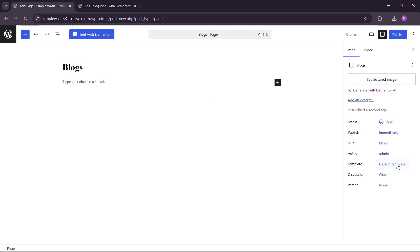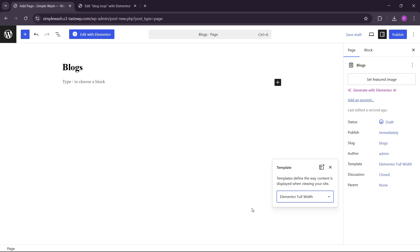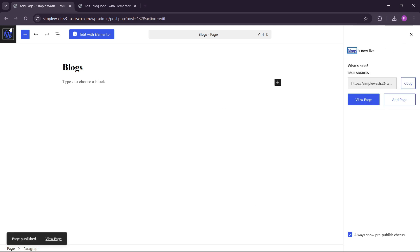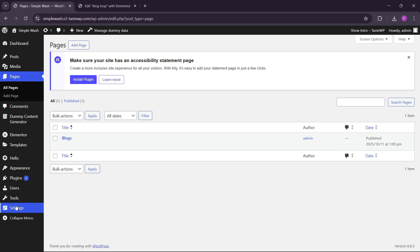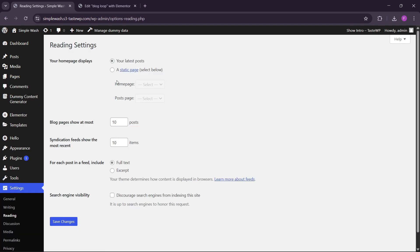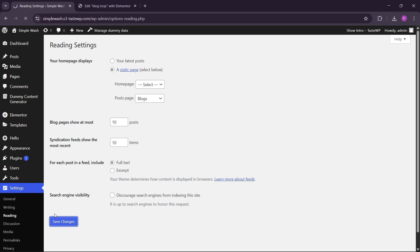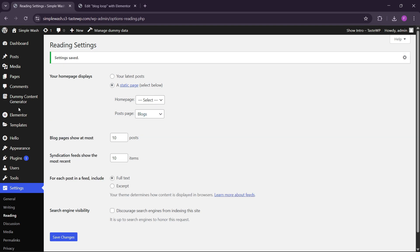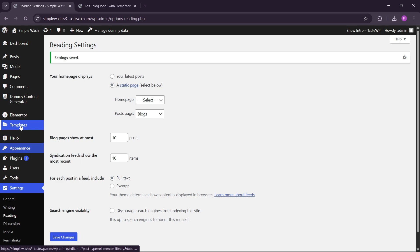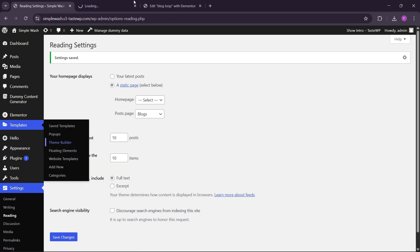We can name this 'blogs'. Let's set the Elementor full width and publish it. Now we can go back. Here you can see we have the Settings option. Go to the Reading option and here you can see we have the Posts Page — choose this. Go to the Post option and here choose the page we made: 'blogs'. So all the blogs will come here. Now we have to go to Templates and go to the Theme Builder again.